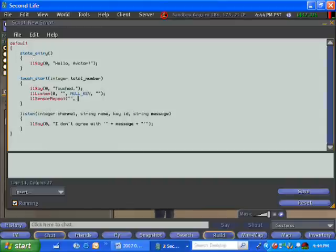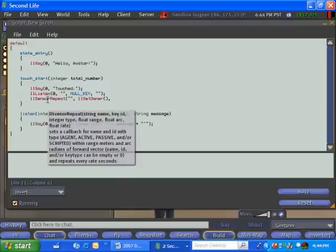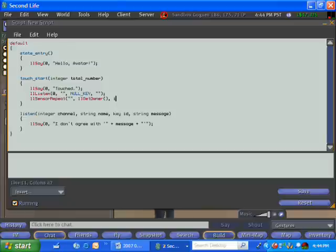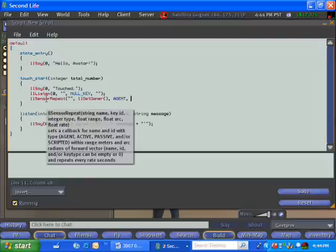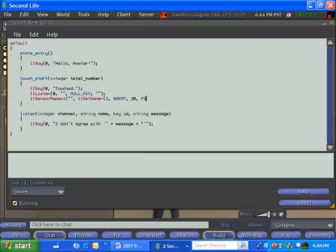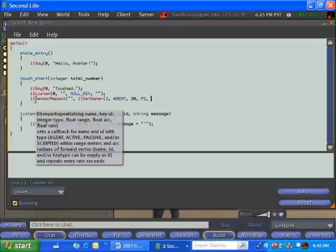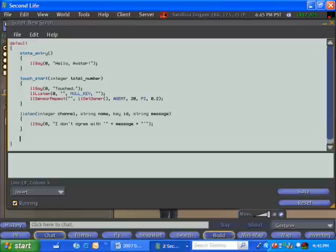The object can also sort of see the world. There's this sensor method call you can make that will let the object detect other things within a certain range. So what I'm going to do is I'm going to have this object look for me. It's going to look for my avatar. It could look for other objects. It could look for other avatars. But in this case, I'm just going to have my object look for me. And it's going to look for me anytime I'm within 20 meters of it in any direction. And whenever it finds me, it's going to fire an event and every two tenths of a second, it's going to essentially look around again and see if it can see me.